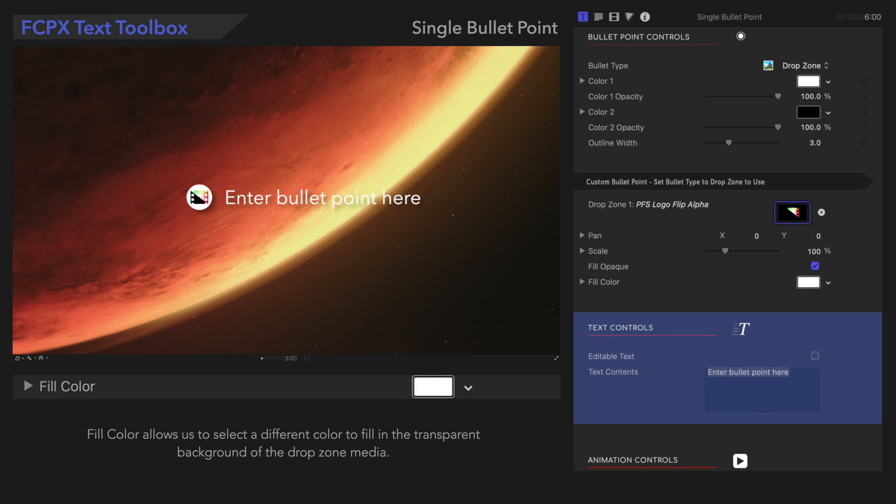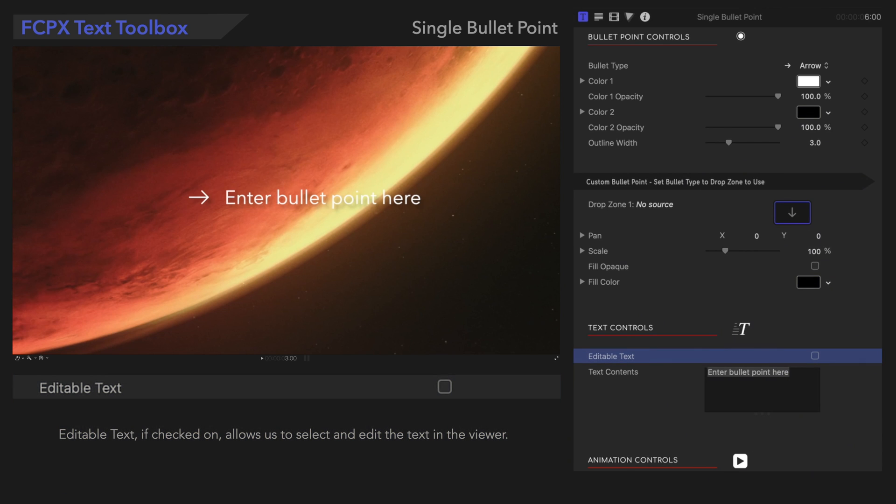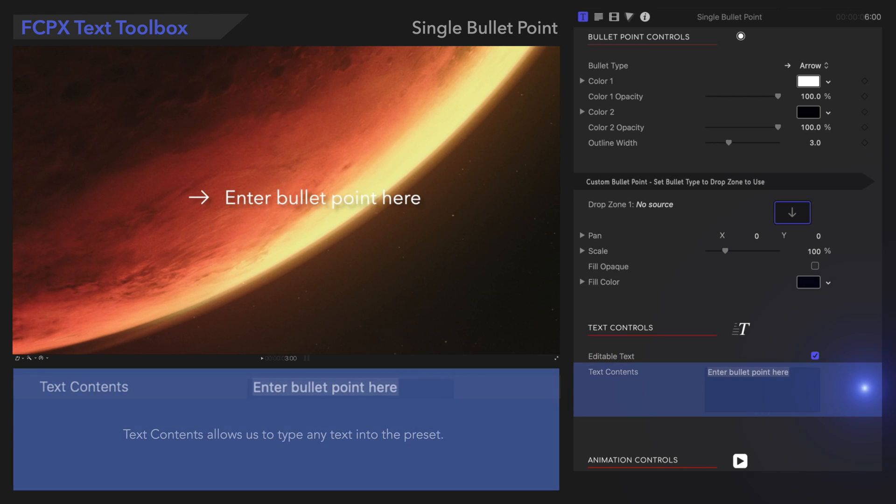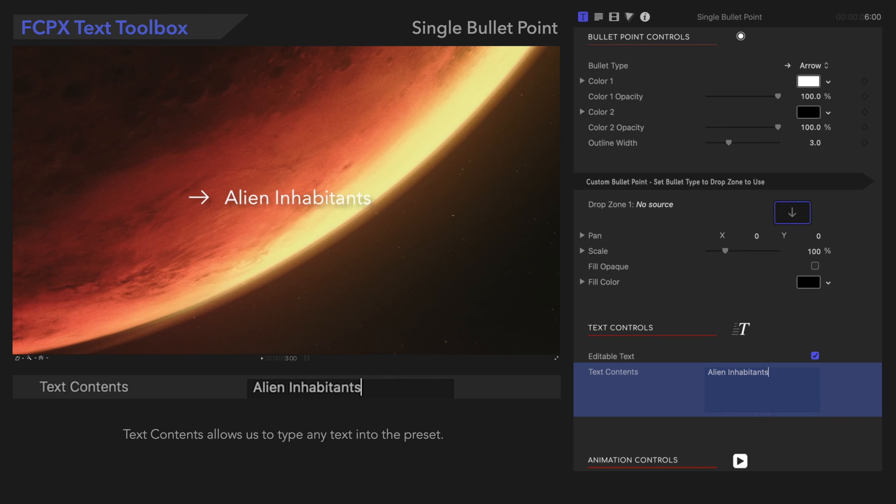Next, let's look at Text Controls. Editable Text, if checked on, allows us to select and edit the text in the viewer. Text Contents allows us to type any text into the preset.